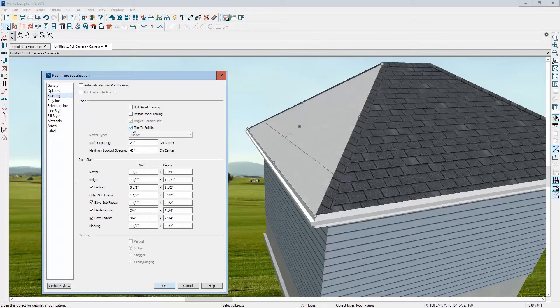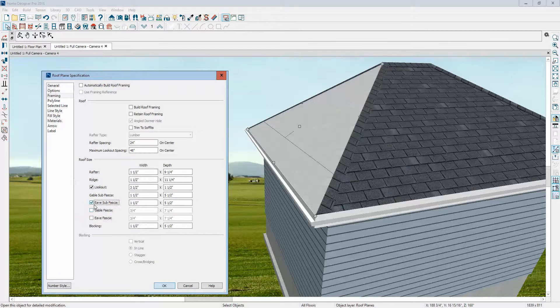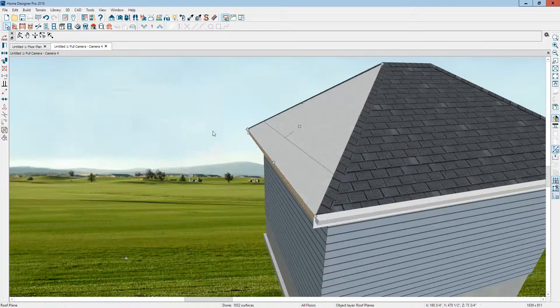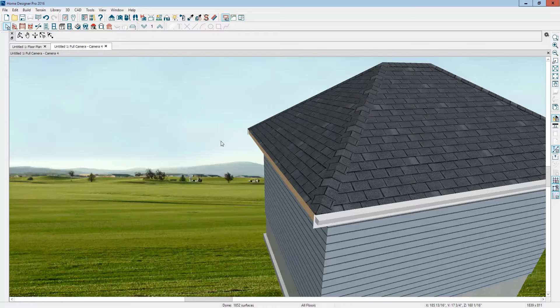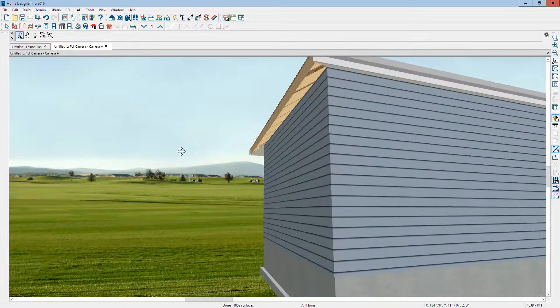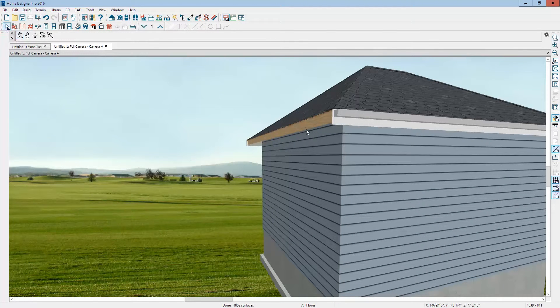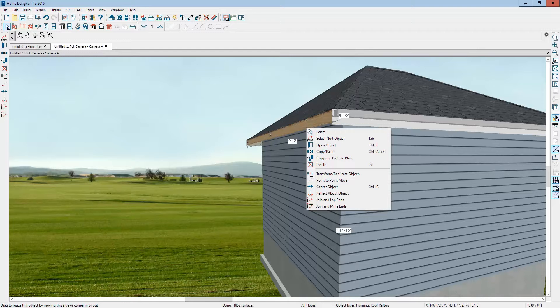We're not going to have soffit, so I'm not going to trim to them. I don't care about lookouts, but I don't want eave, gable, and sub fascia, so we'll uncheck that. You can see that exposes it more. And then if you want this other board to go, just...